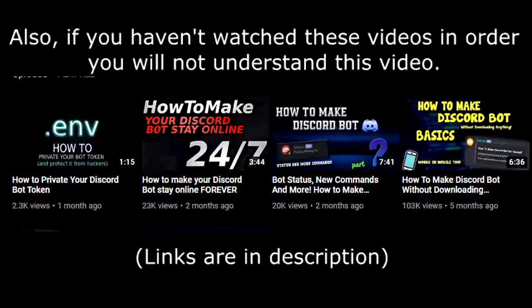Without wasting your time with an intro, I would like to start part 3. If you haven't watched these videos in order, you will not understand this video. So let's start.